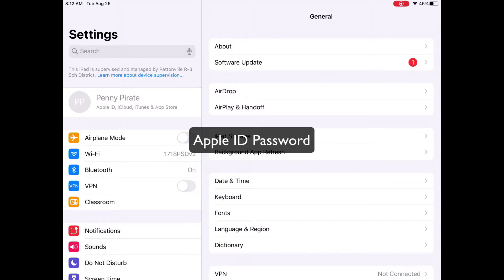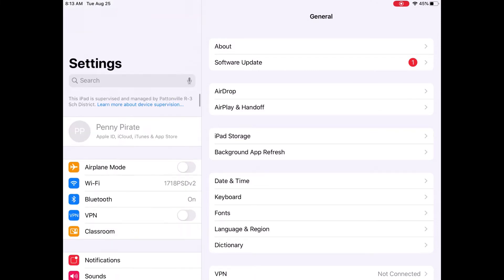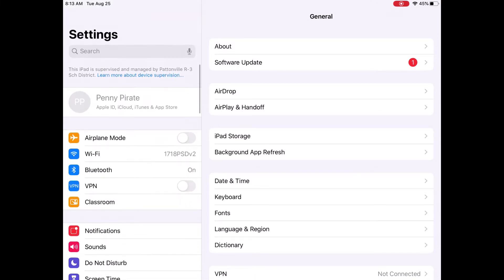Your school iPad is automatically logged in to a school district Apple ID. You do not have the ability to log into a personal Apple ID. You can see that Apple ID by opening up the Settings app and seeing your name listed in the upper left-hand corner. It's grayed out because you cannot make changes to that Apple ID.